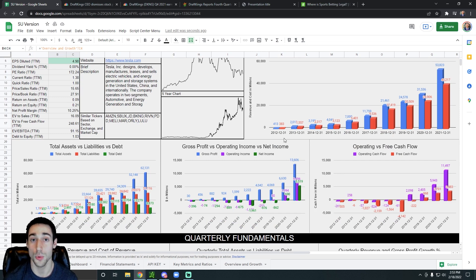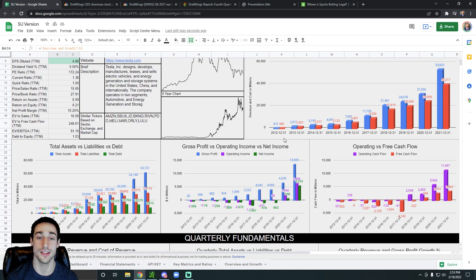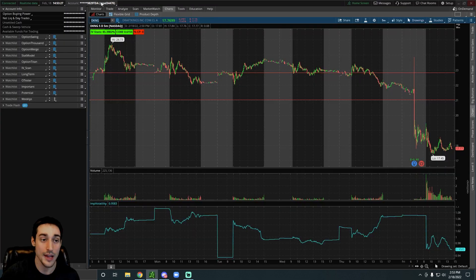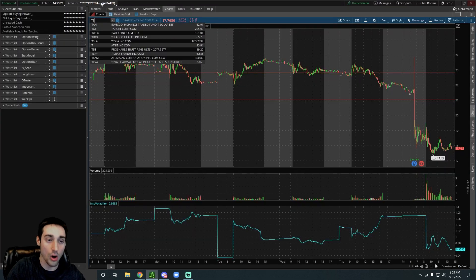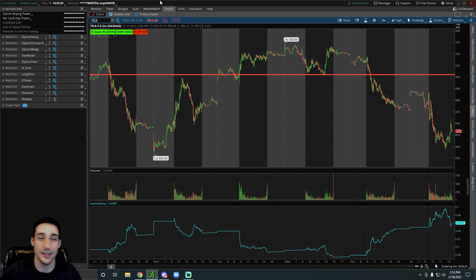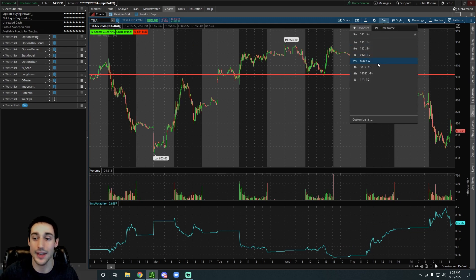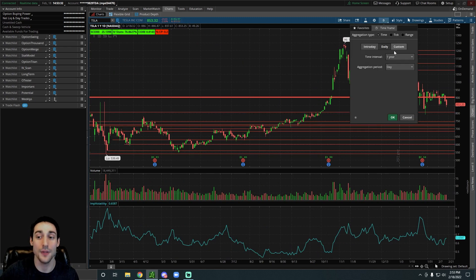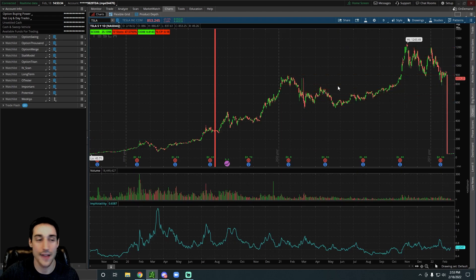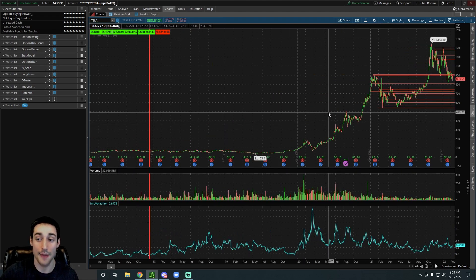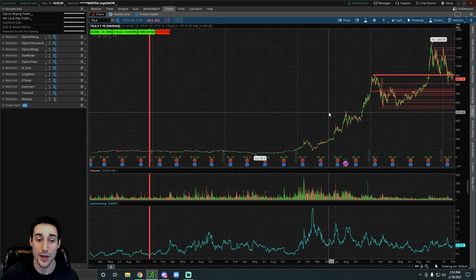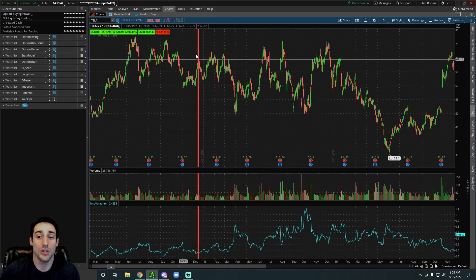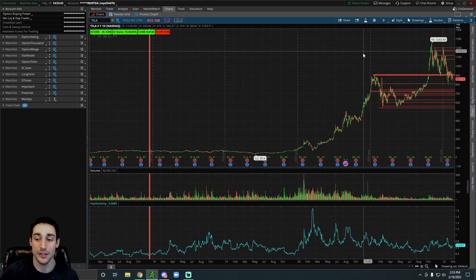We can see Tesla's first profitable year was in 2020. And before 2020, no one cared about Tesla, at least in the market. If we look back at Tesla's chart, it was all over the place in 2018, 2019, and everything before that. If we went to like a five-year chart, everyone loves Tesla now that it's consistently profitable. But before that, no one cared. The stock was all over the place.